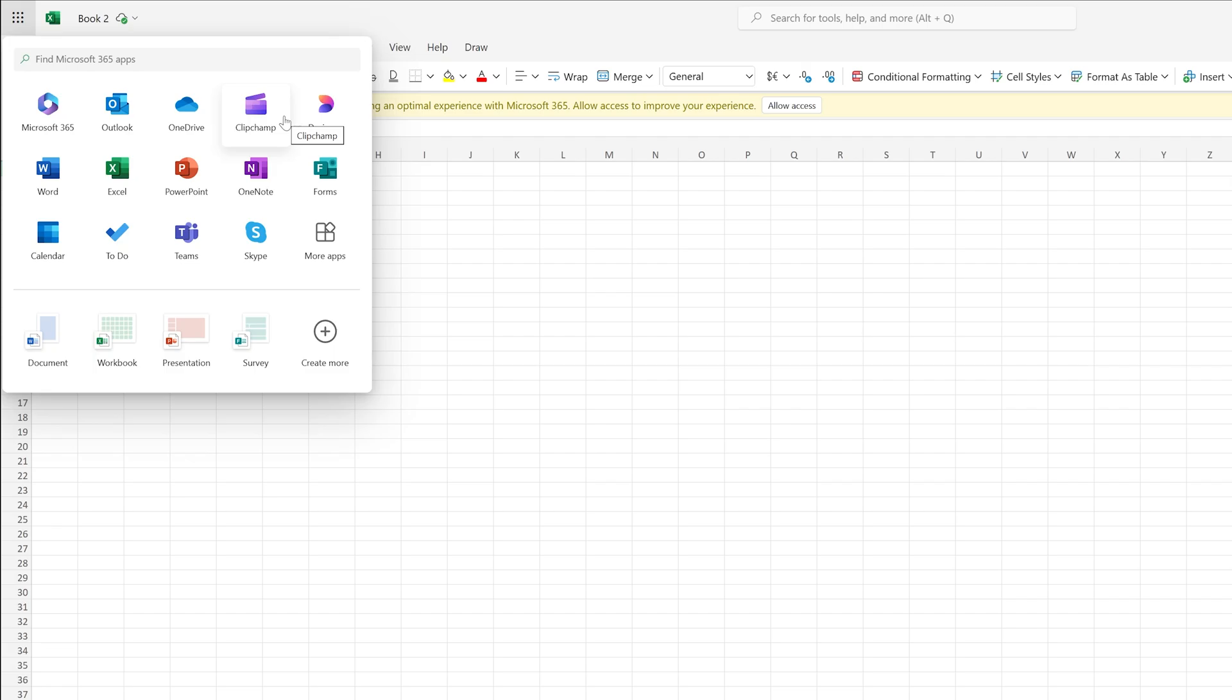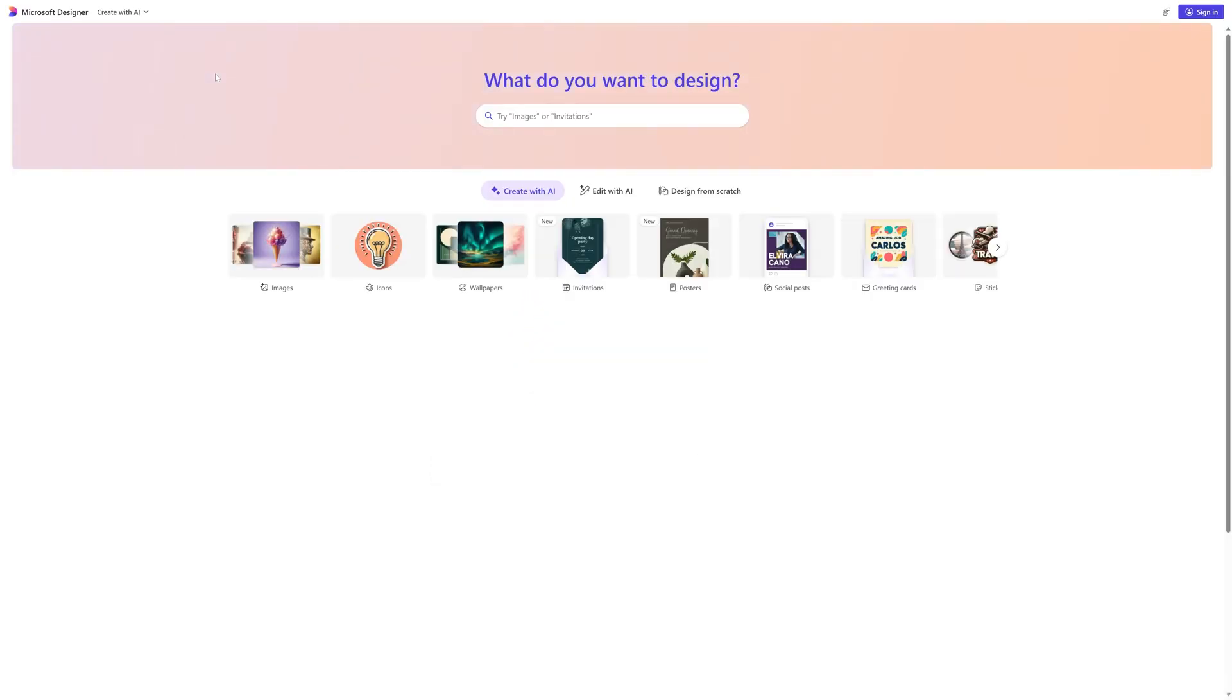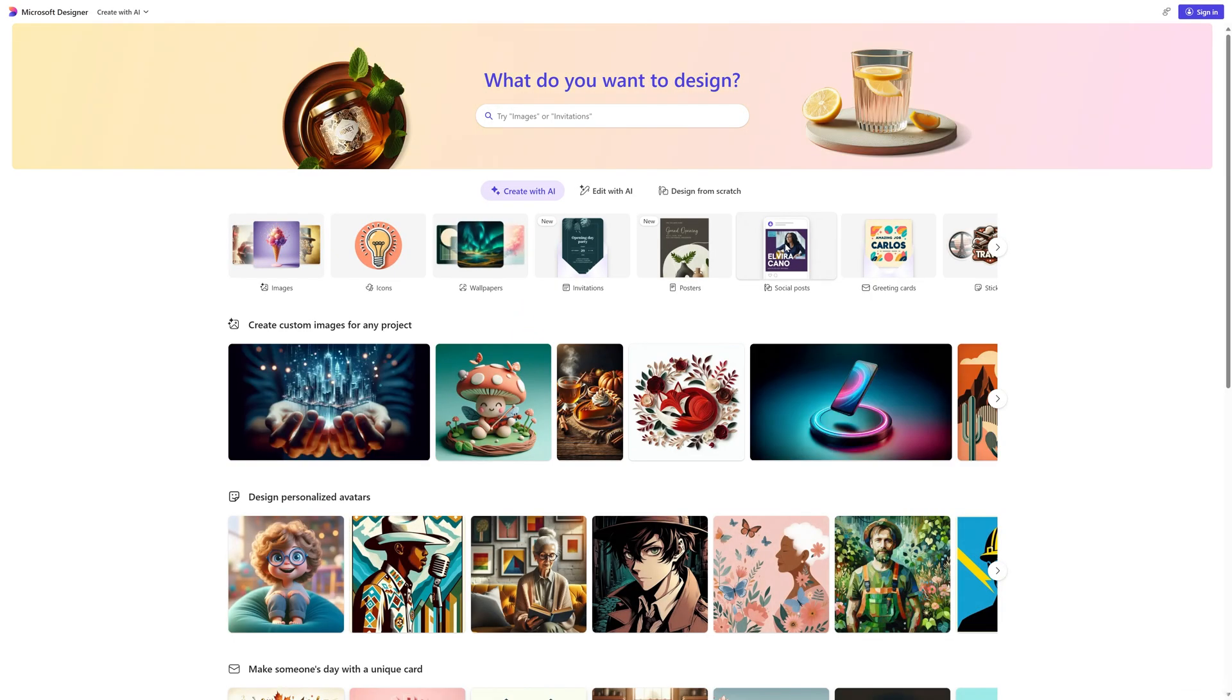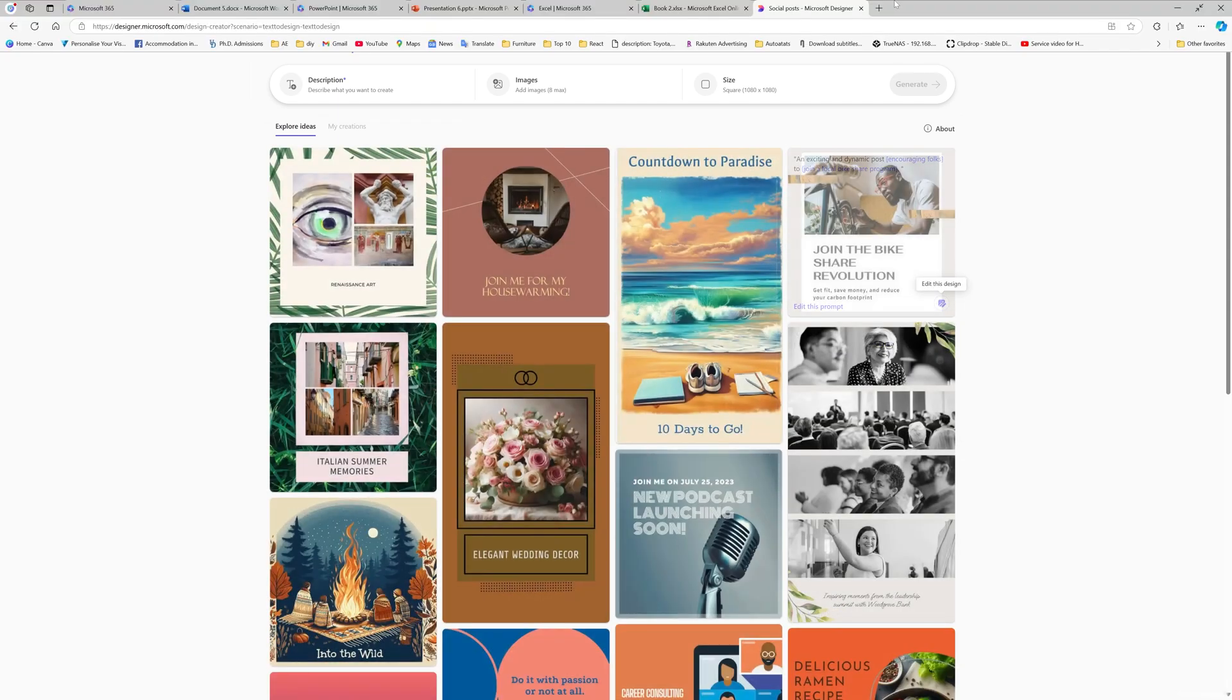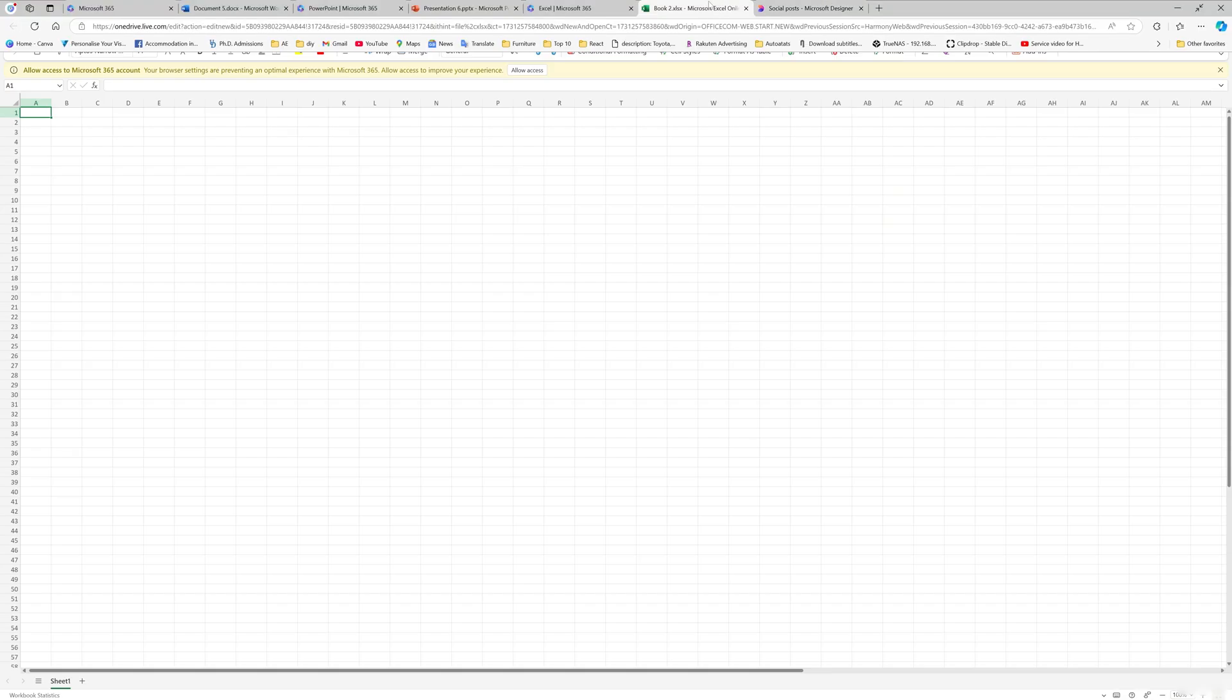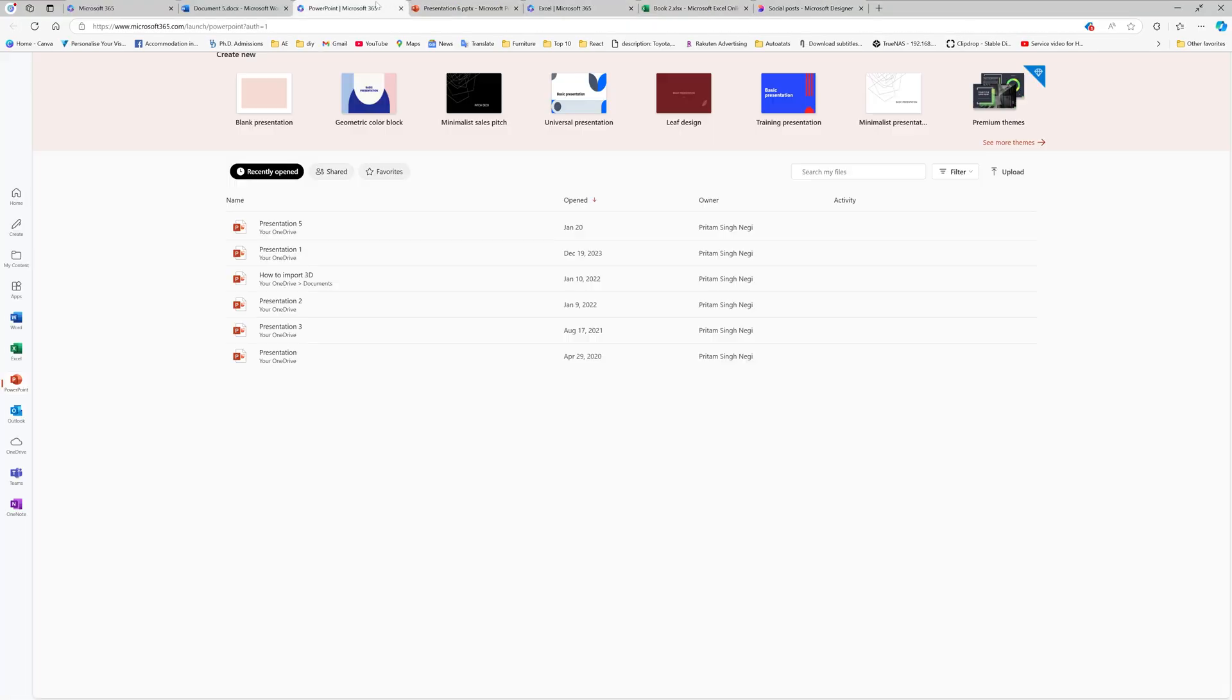And if you would like to do some video editing work, Clipchamp is also there. Designer is also a great way to create flyers or social posts. So it is that great, guys, and all at one place, and that too for absolutely free.